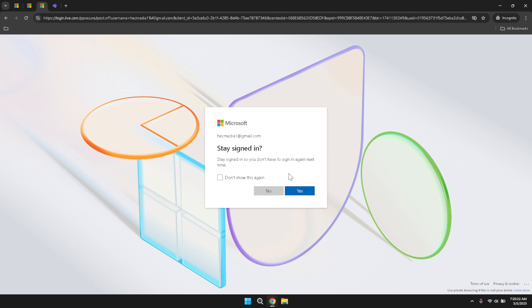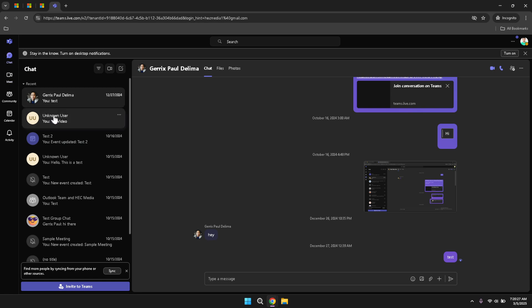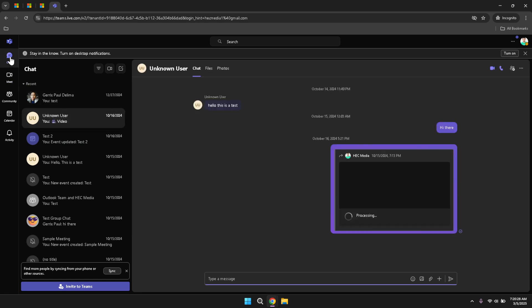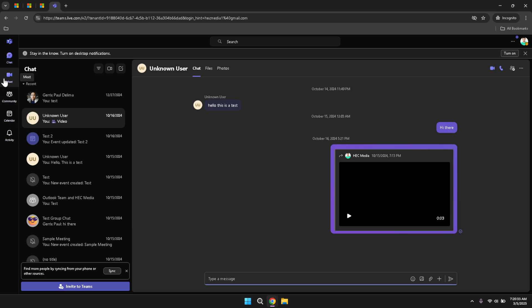Upon successful sign-in, you will be greeted by the main interface of Microsoft Teams. On the left side of the screen, you will notice a panel that serves as your primary navigation hub. This panel includes several menu options such as chat, meet, community, calendar and activity. Each of these options allows you to access different sections of Teams, facilitating smooth navigation and efficient workflow management. Taking a moment to glance through these options can help you understand the scope of functionalities available to you.